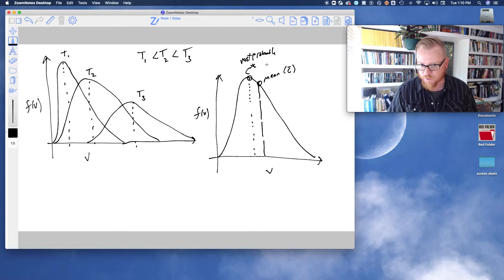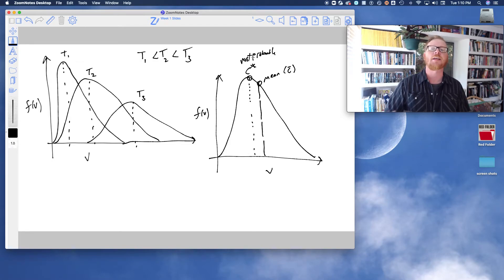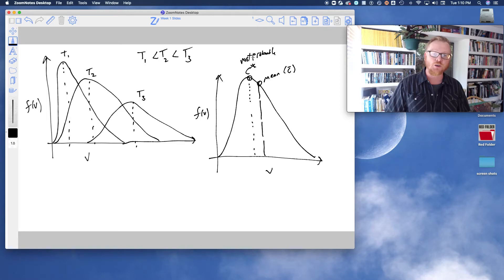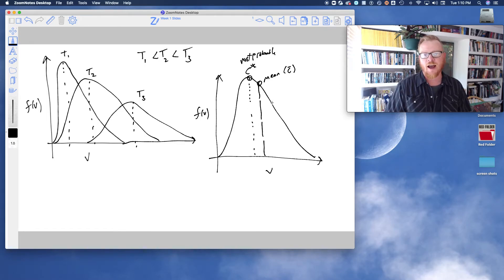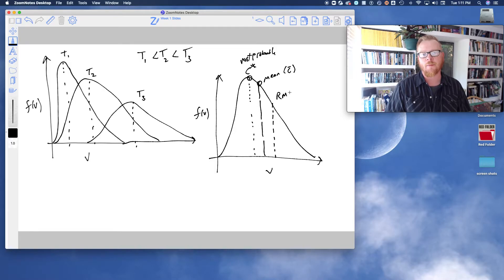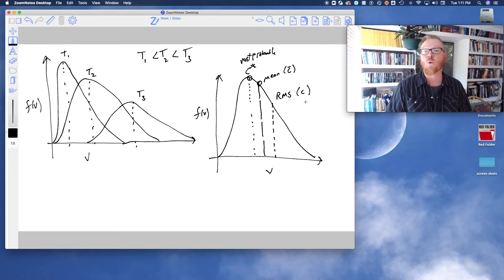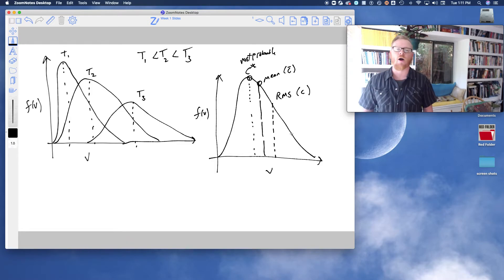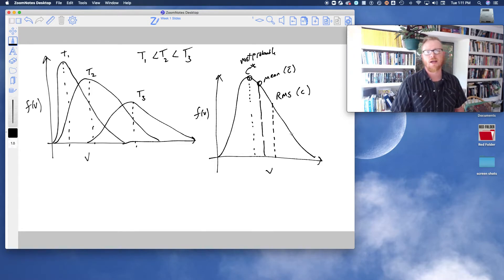The mean will be a different velocity than the most probable velocity because it's not a symmetrical distribution. And then finally, out here at an even higher velocity is the RMS — the root mean square. We'll spend a lot of time talking about the RMS root mean square.